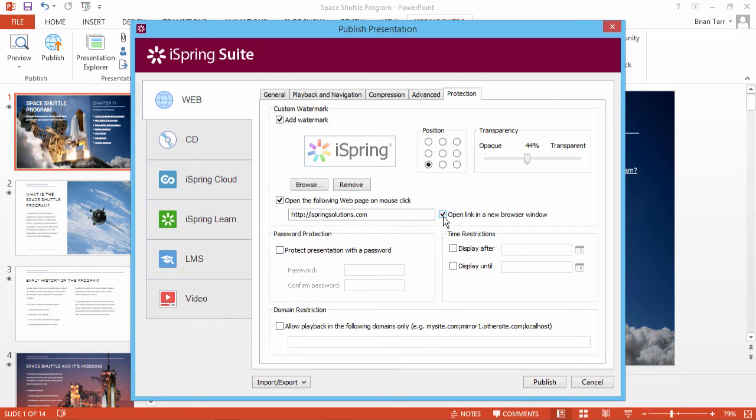To protect your presentation with a password, check the password option and enter the password twice.